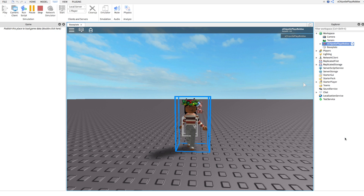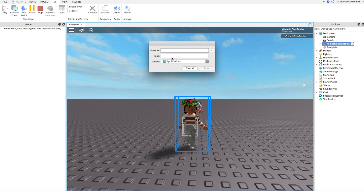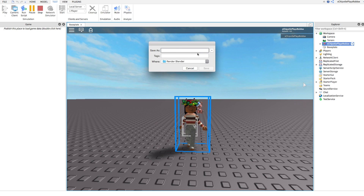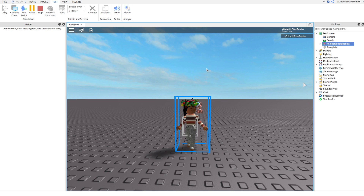Right-click on that and go all the way down to 'Export Selection.' It'll open a save dialog. You can change where you want it to save — I'm going to save it to my Render Blender folder. I recommend saving it to a folder so it's easier to keep track of everything. Name it whatever you want; I'm going to name it 'tutorial,' then click Save. Boom — you have your Roblox character saved to that folder.